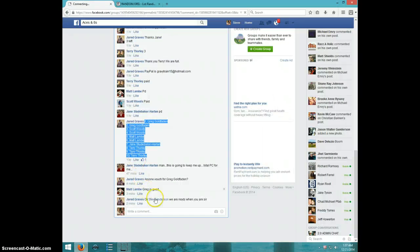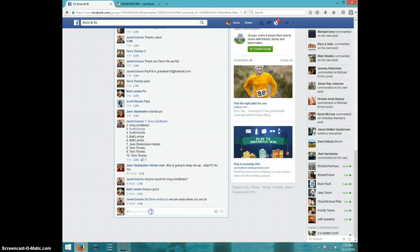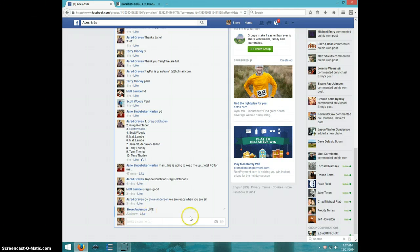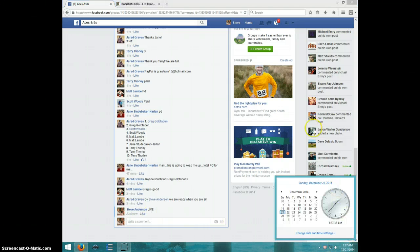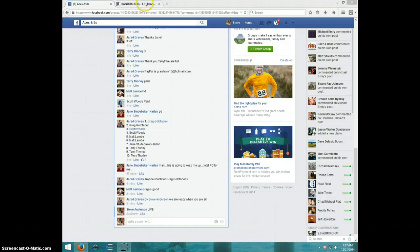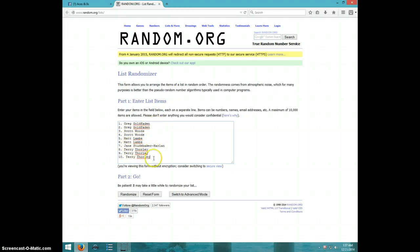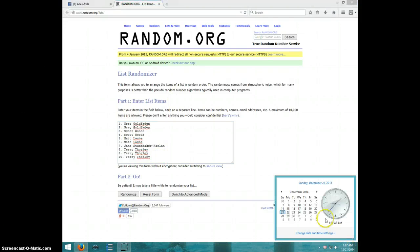Here is the list. Type live. It is 137. We have Greg for 2, Scott for 2, Matt for 2, Jane and Terry for 3. 137.